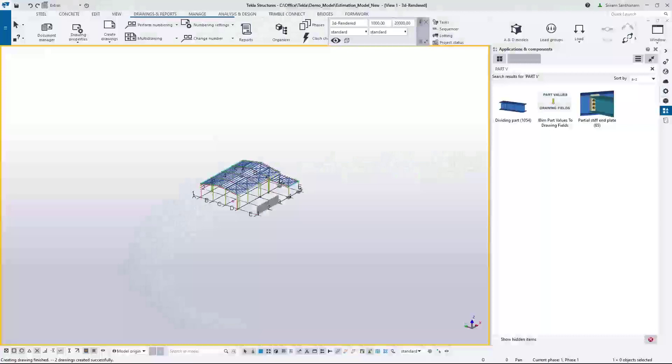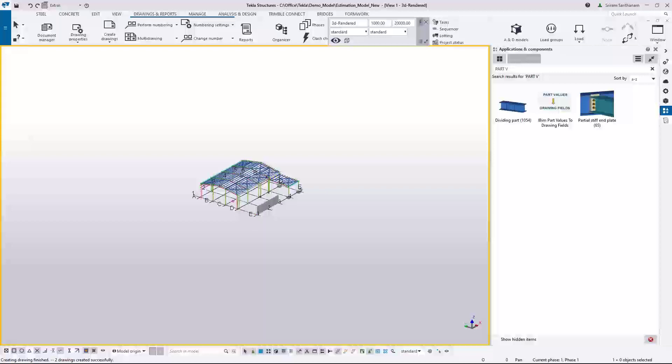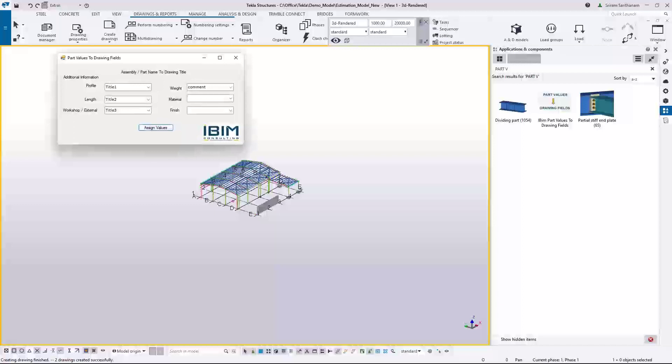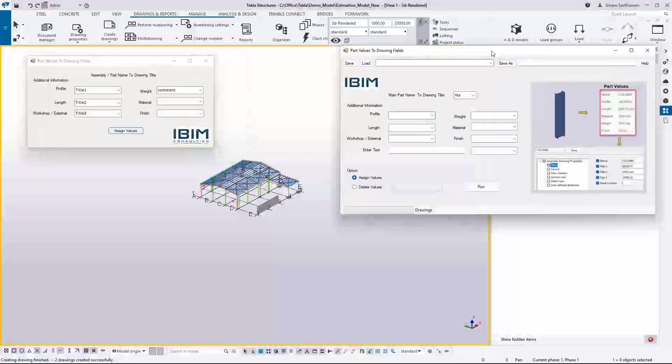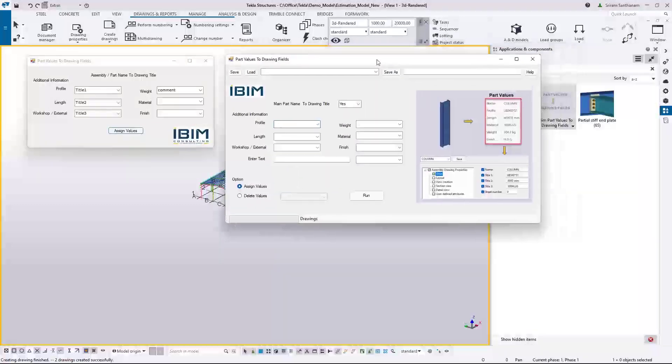Welcome to this video. In this session I'm going to talk about this application, Part Values to Drawing Fields. This application has been modified with some additional options. Let me show you the previous application which had very limited options. So this is the previous one and this is the latest one where you have more options: main part name to drawing title.